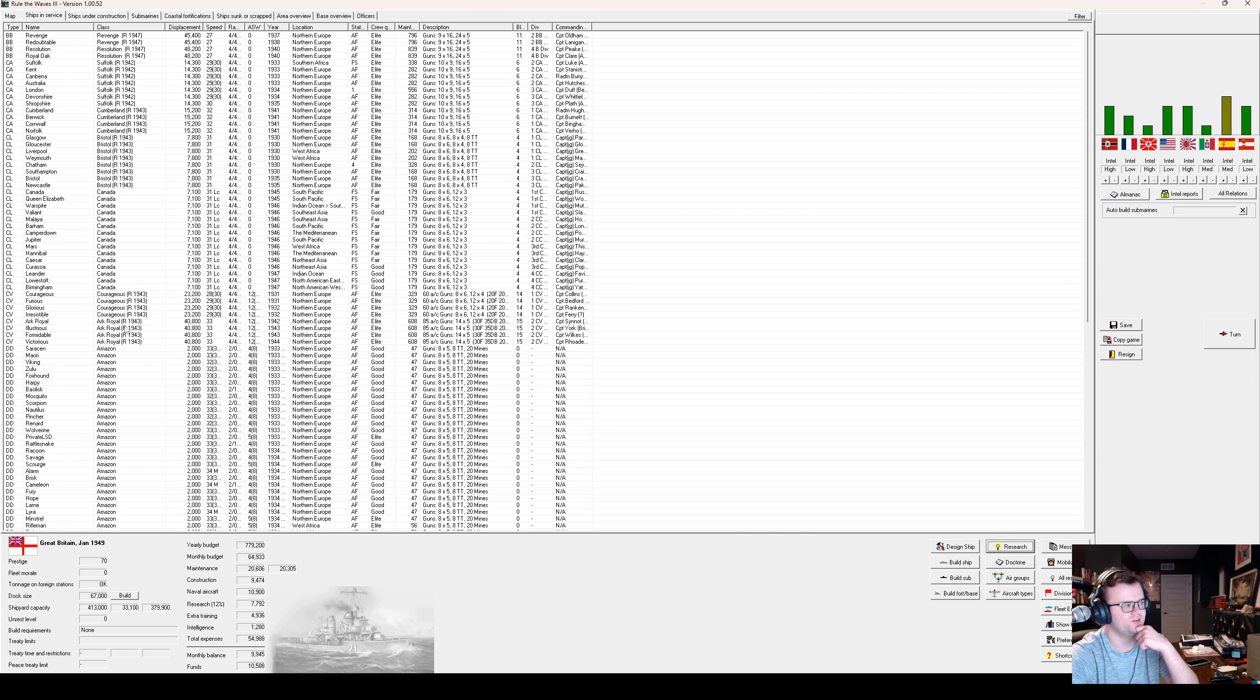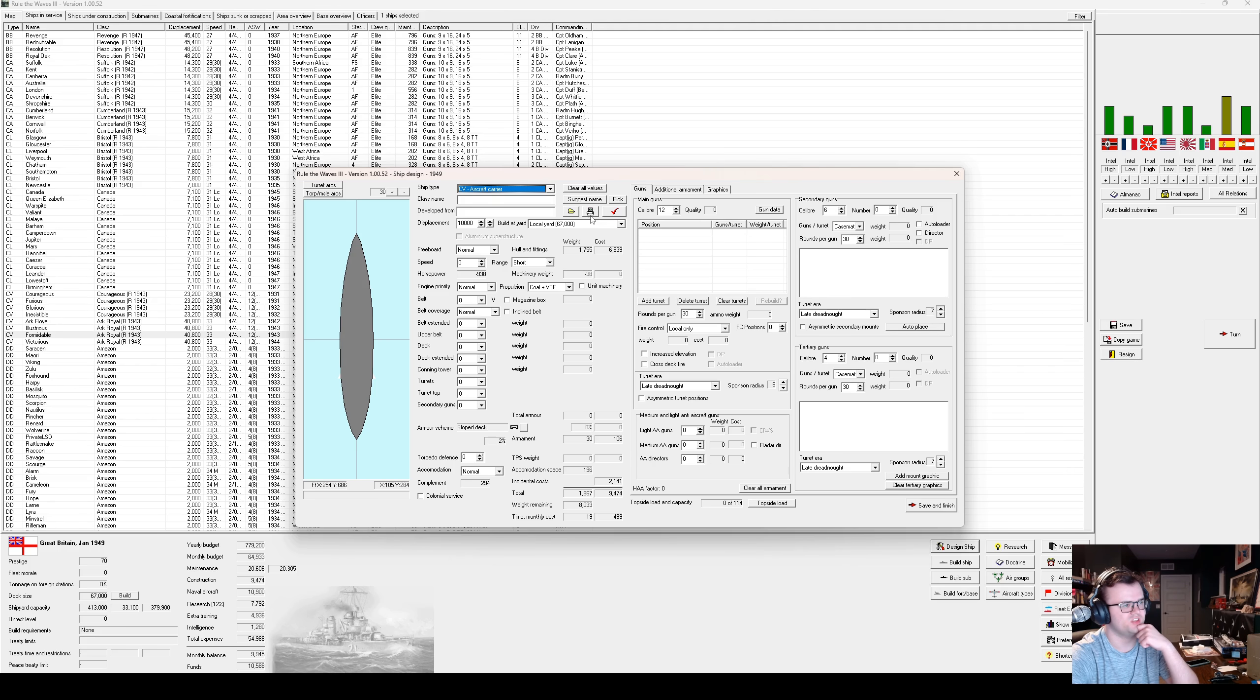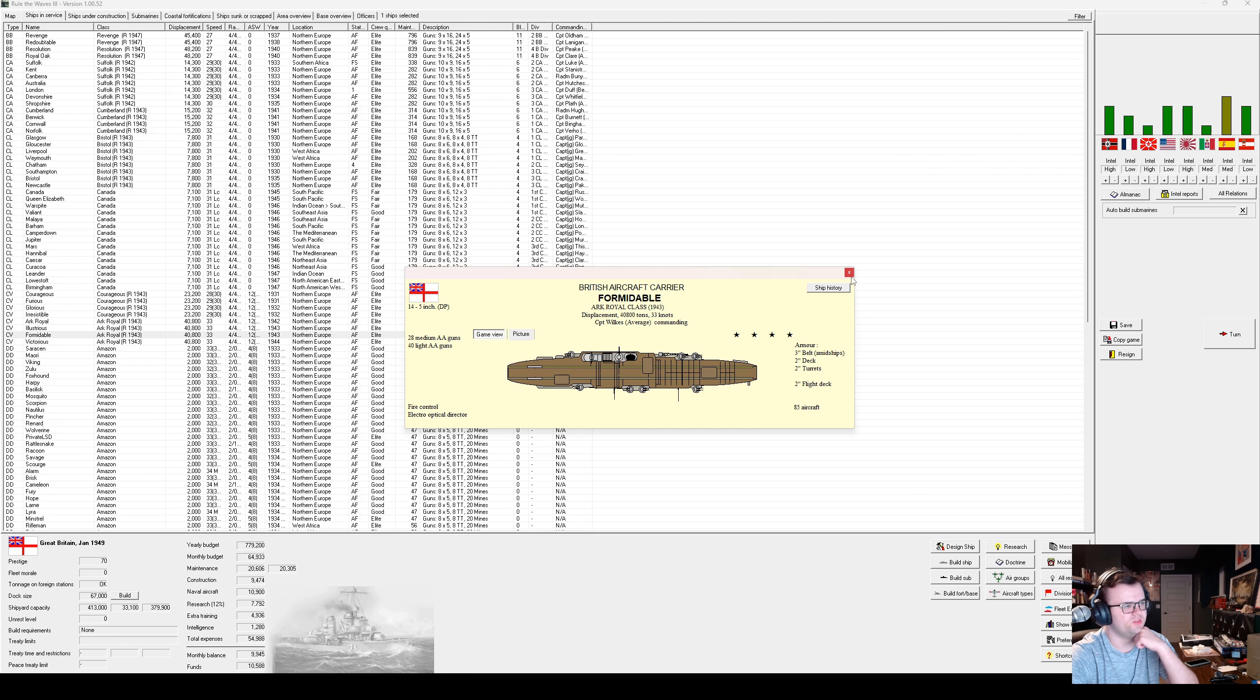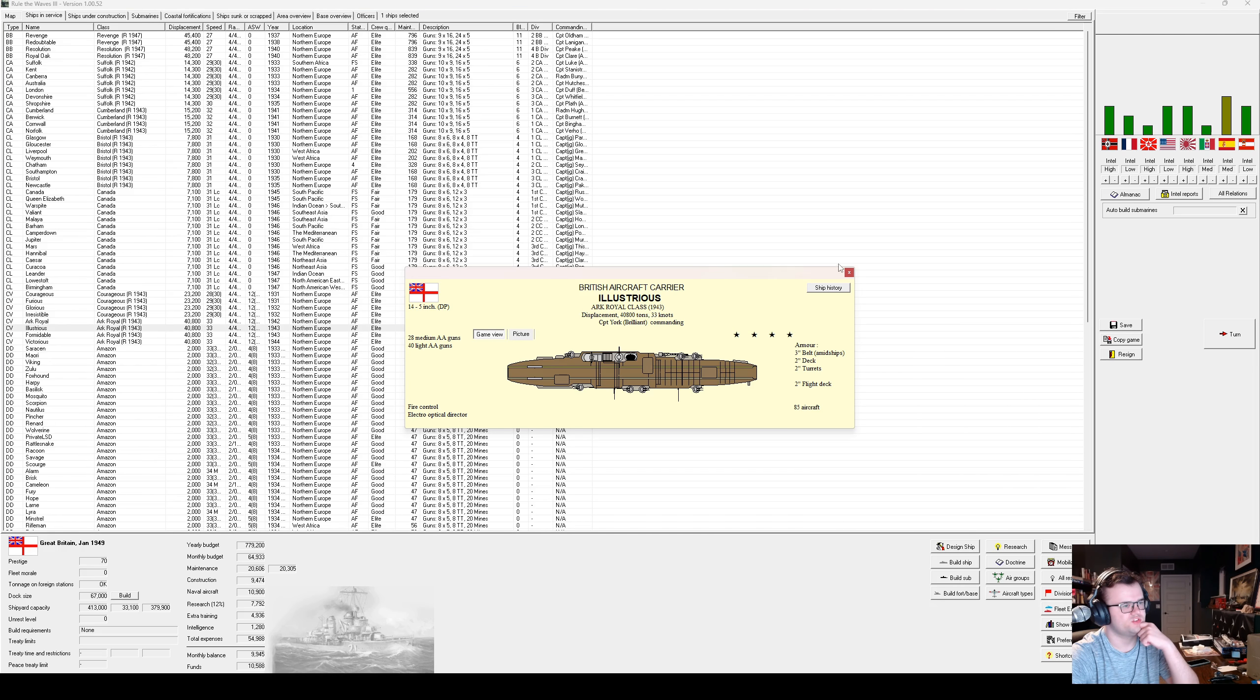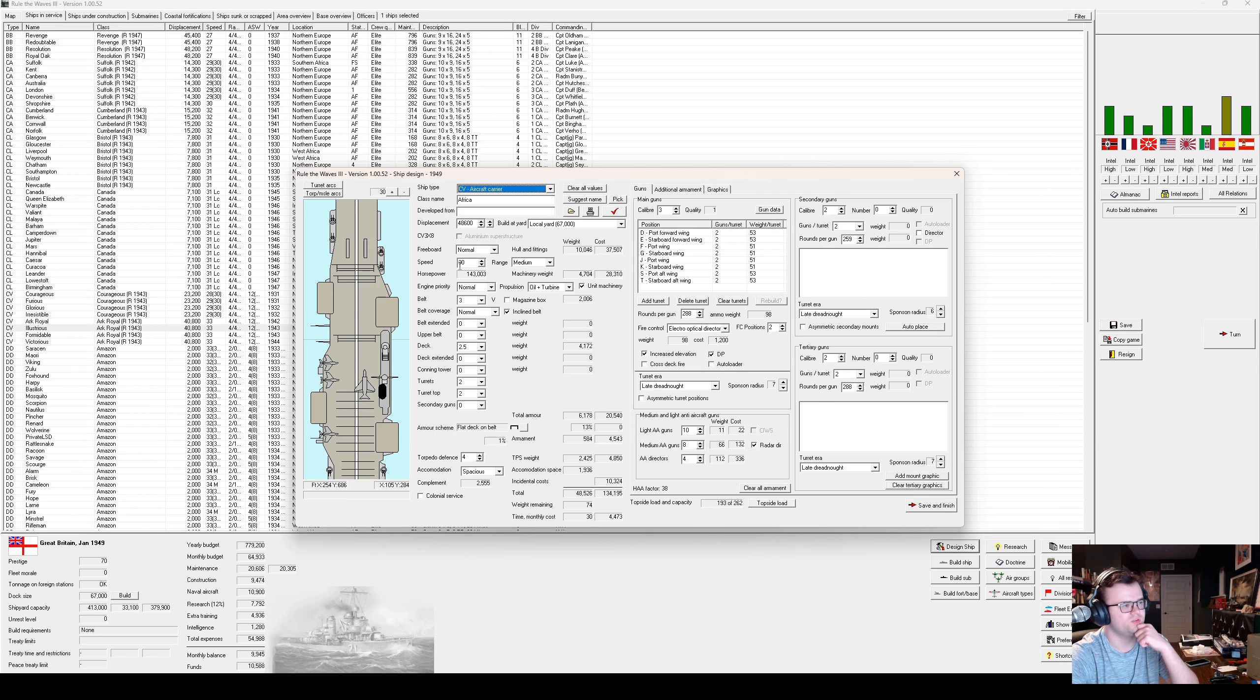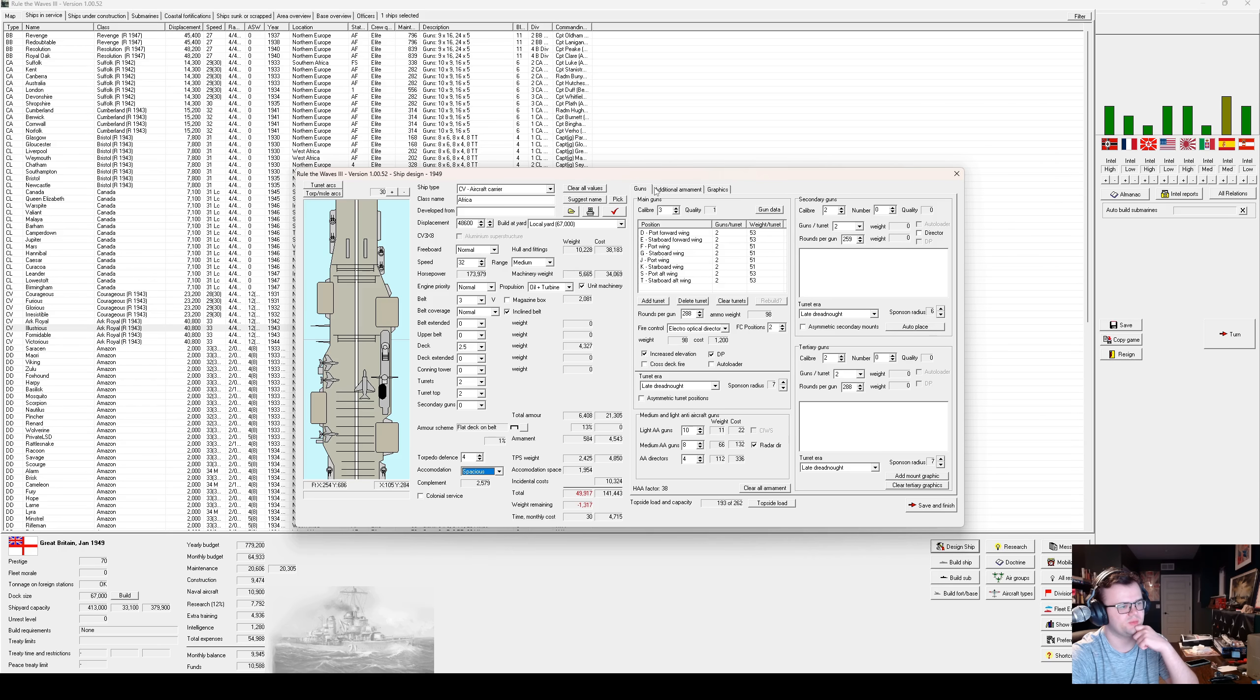But I think the immediate priority has to be to get the carriers converted to jet operations, probably. However, we only have light jet fighters. So maybe not. Although we can still operate non-jets from jet carriers, but it costs capacity, or it gets complicated. I think we need to design the carrier class, at least. Let's see here. This carries 85 aircraft, but that's in pre-jets. And you make 33 knots? Probably more than is necessary.